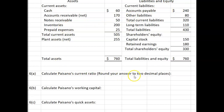Round your answer to two decimal places. Please pause the video, do your calculations, then start the video again to check your work.